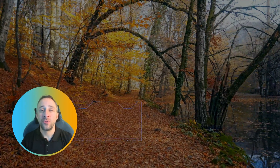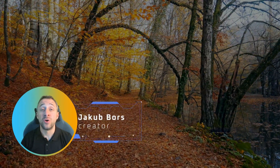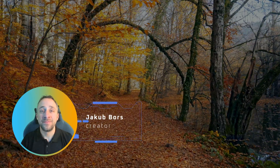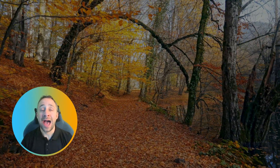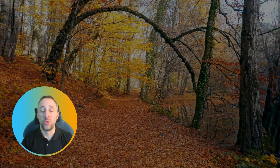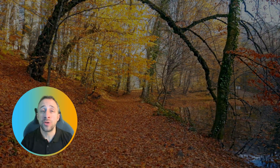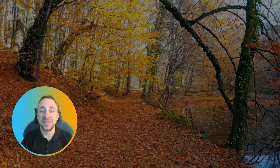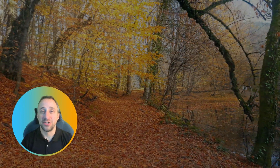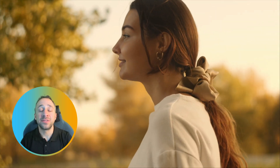Hello everyone and welcome back to another Luminar Neo tutorial. In today's video I will show you how to easily create the highly requested Autumn Pastel look. In the first part of the video I will show you how to create this look, after that we will save it as a preset so you can apply it to your own images. At the end of the video I will also show you how to apply it to portrait photos, together with a little tip on how to edit the portrait and the rest of the image separately. If you're ready, we are starting right now.